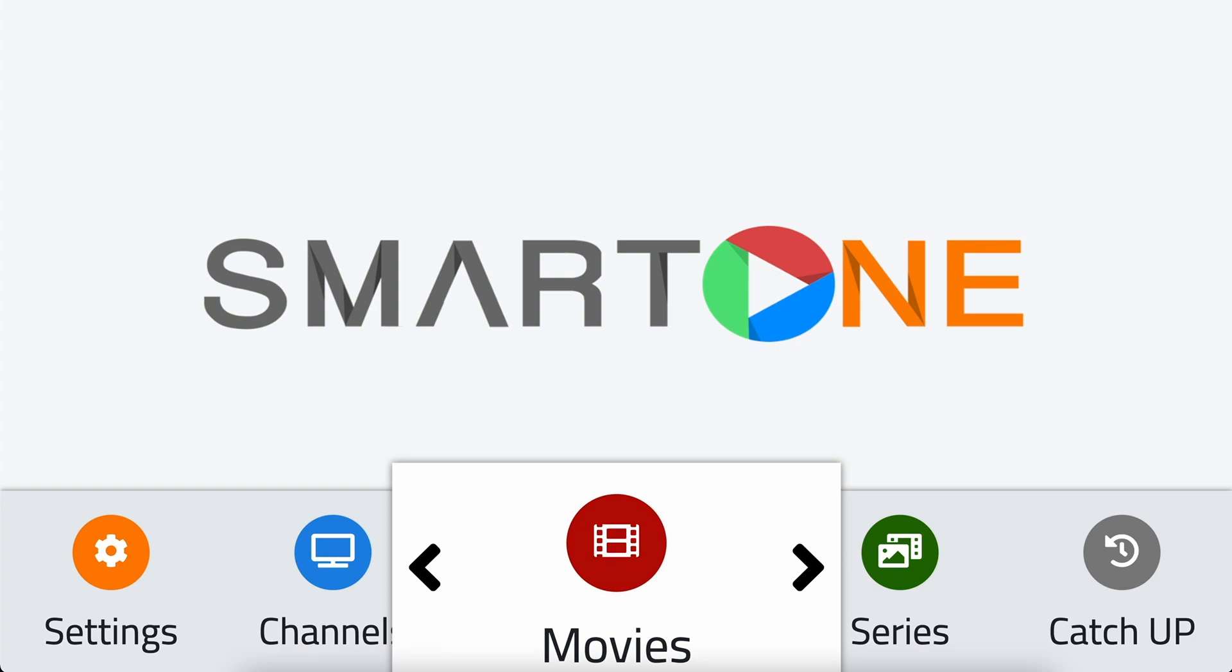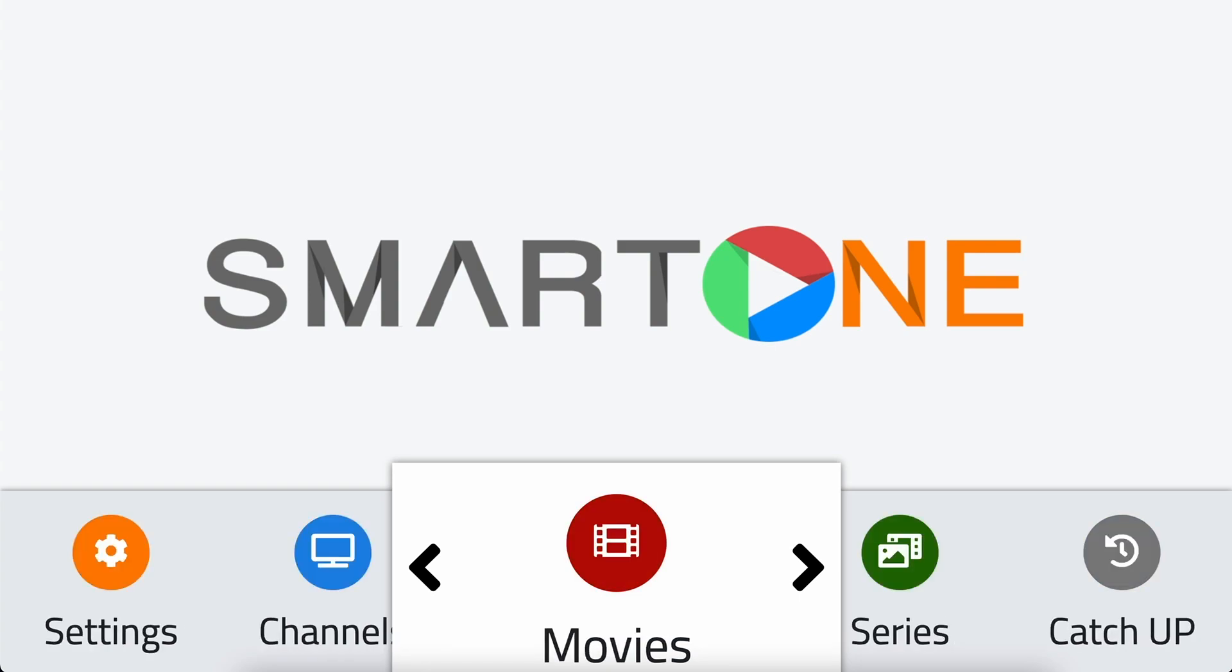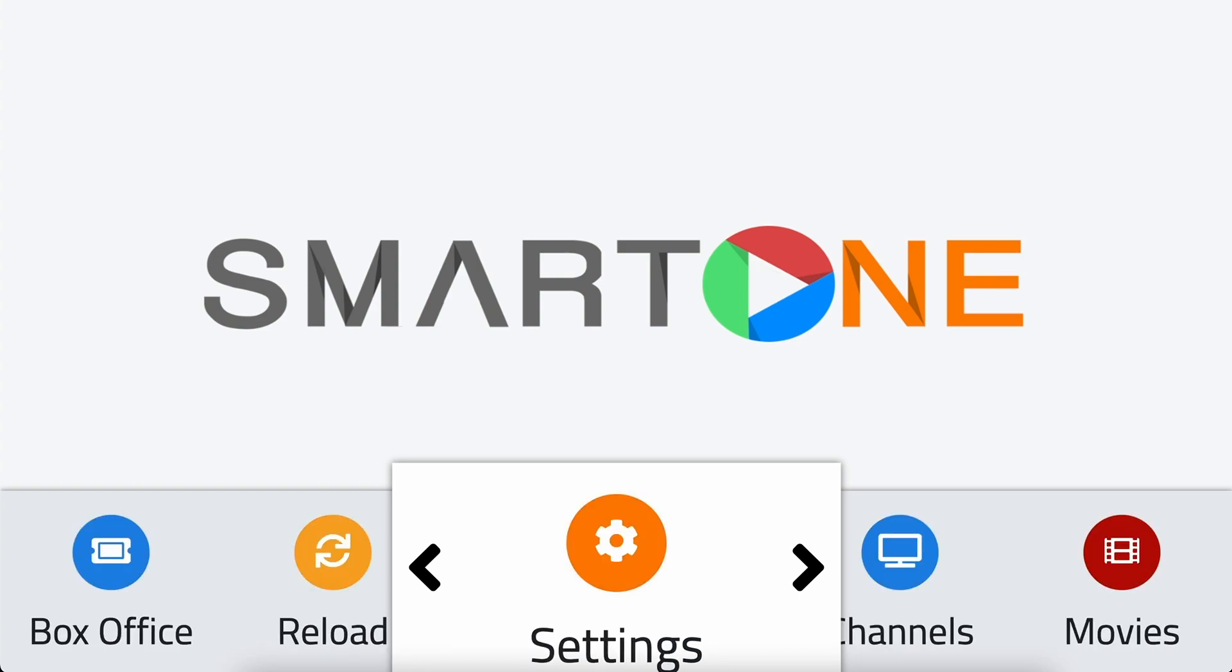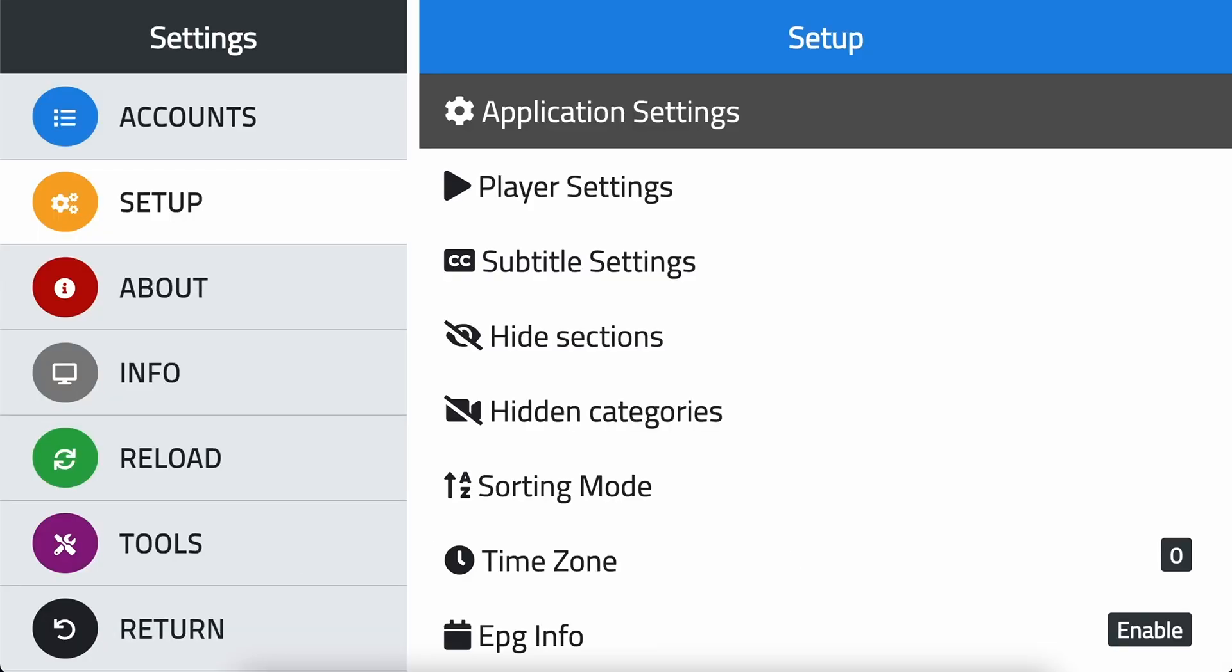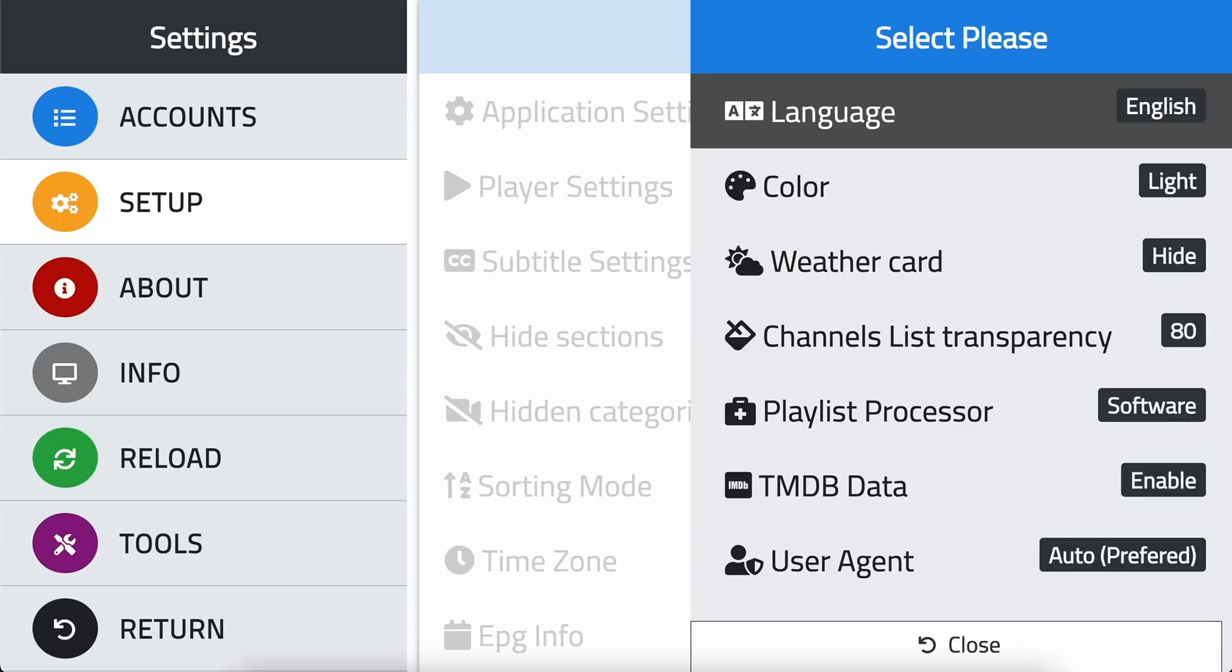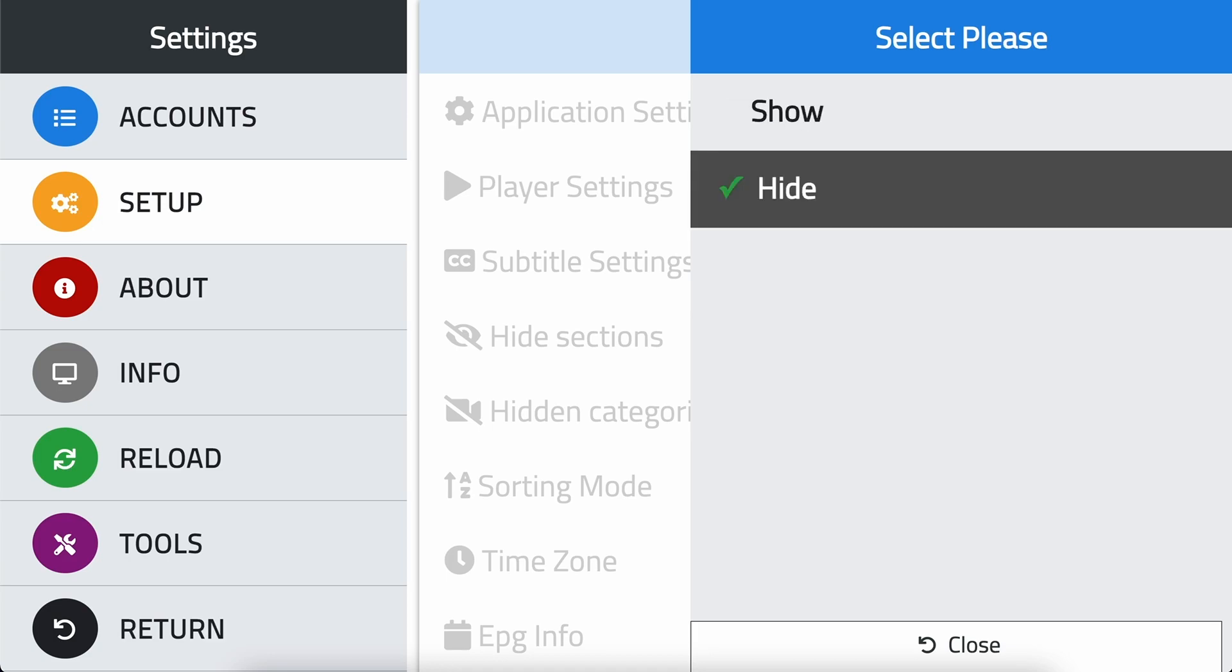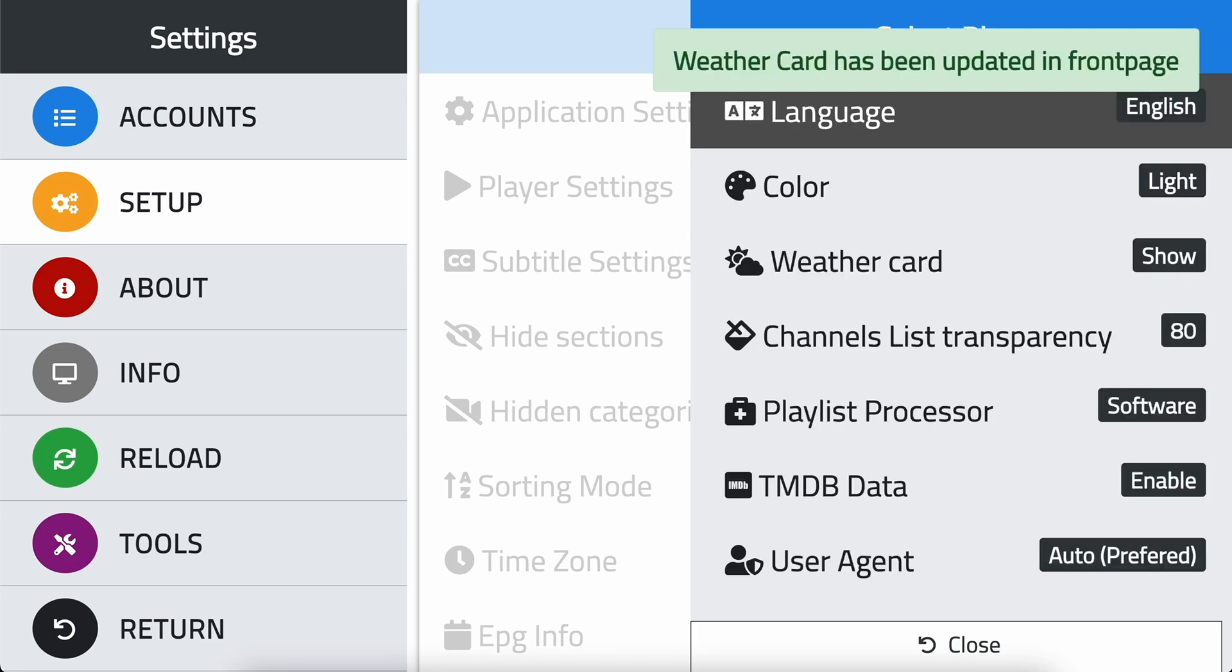To activate the weather card, simply follow these steps. Navigate to the settings option in the main menu, select setup, then select application settings. Scroll down to weather card and click OK, then select show, and click OK again.